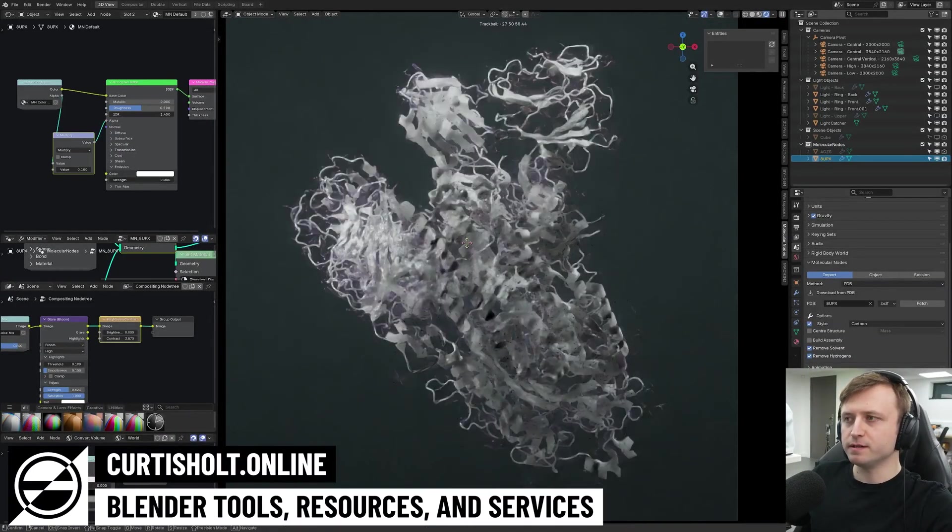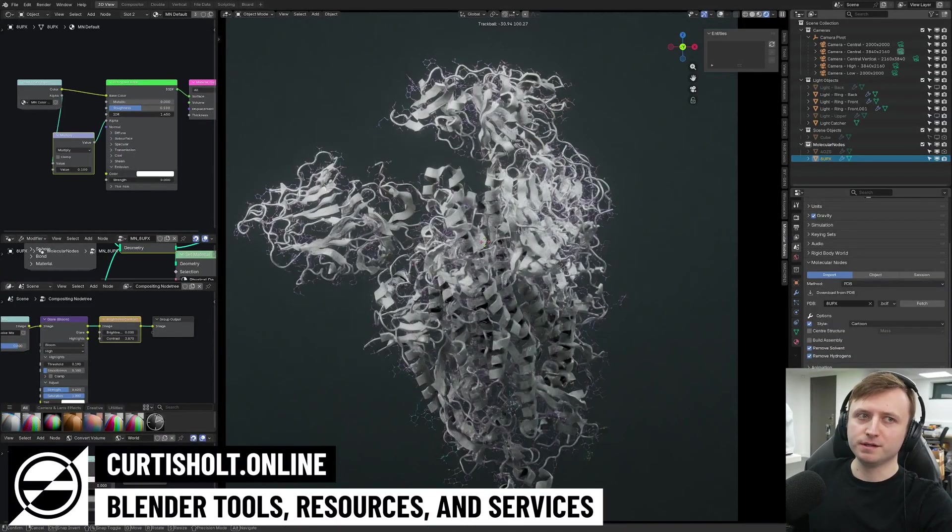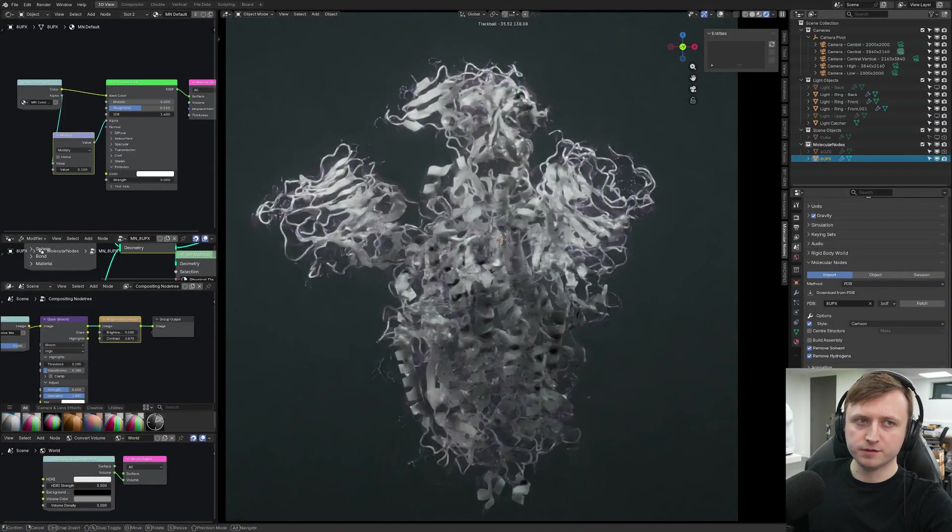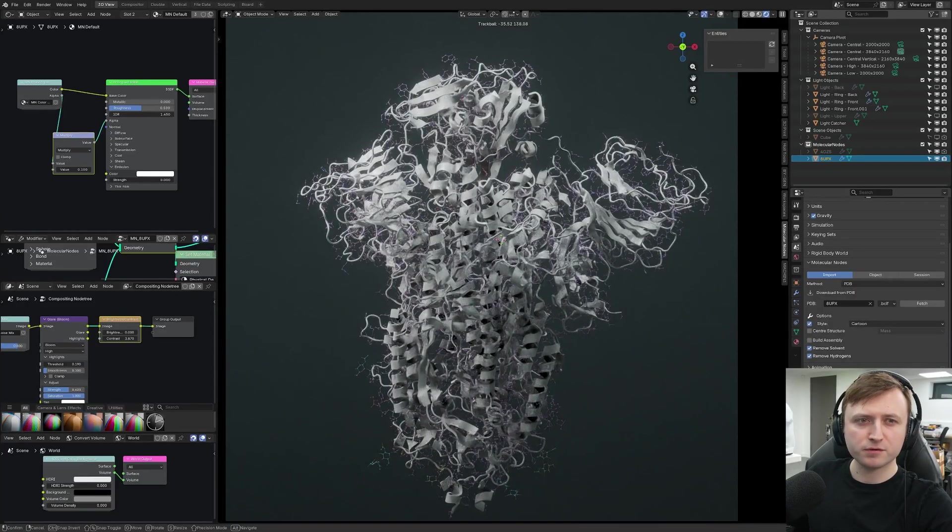All right, hello. It's time for something a little bit sciency. We're looking at the SARS-CoV-2 spike protein for the Omicron variant.